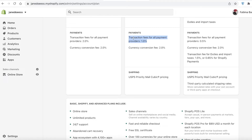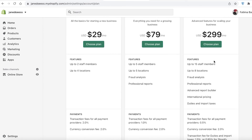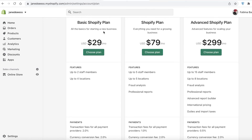On the Advanced Shopify plan you have up to 15 staff members, eight locations, fraud analysis, advanced report builders, international pricing, and duties and import taxes. For most people, using the basic version and customizing your own e-commerce store with your own code and product categories is going to be good enough.